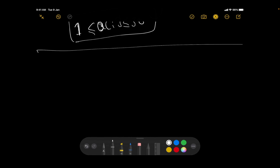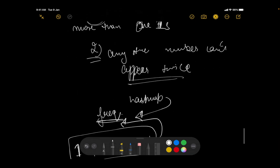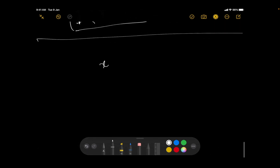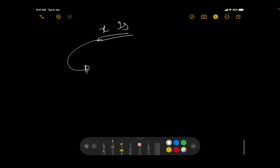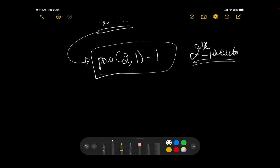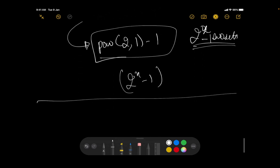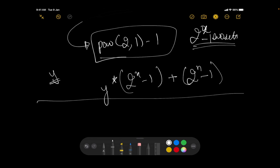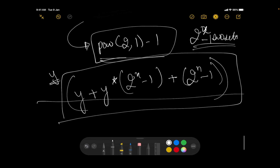For the special case of ones: if there are x ones available, they form 2^x total subsets, of which 2^x - 1 are non-empty. If the number of valid subsets excluding ones is y, then the final answer is y × (2^x - 1) + y + (2^x - 1). That is, each valid subset can be combined with any non-empty subset of ones, plus the ones subsets alone.